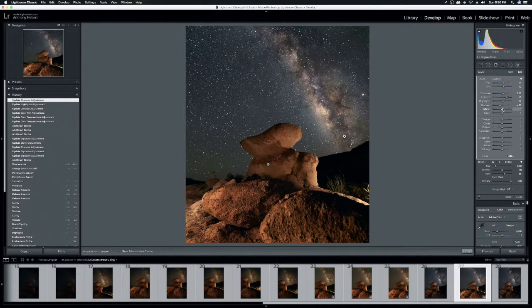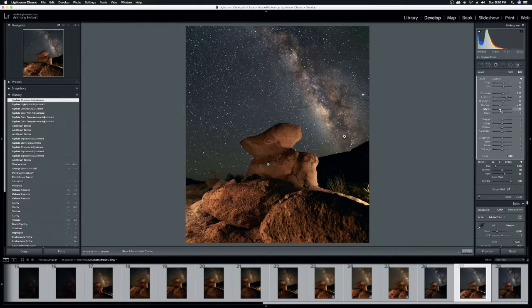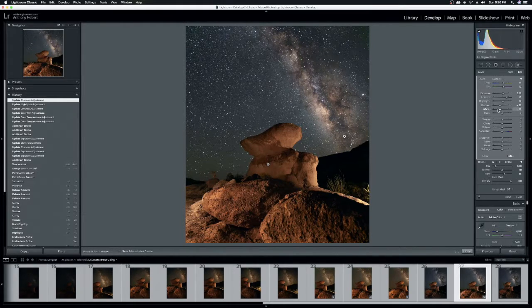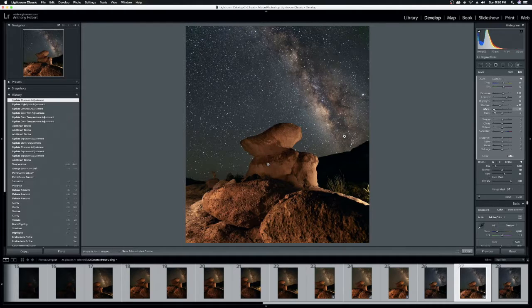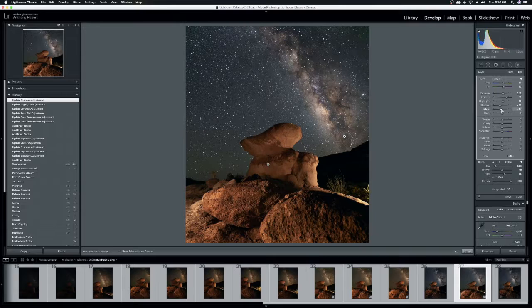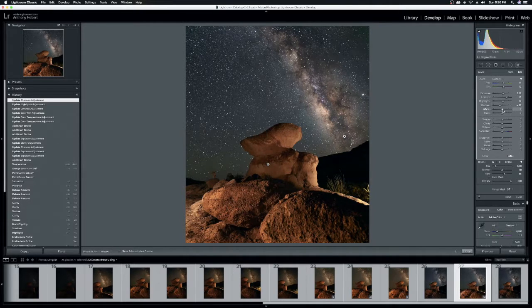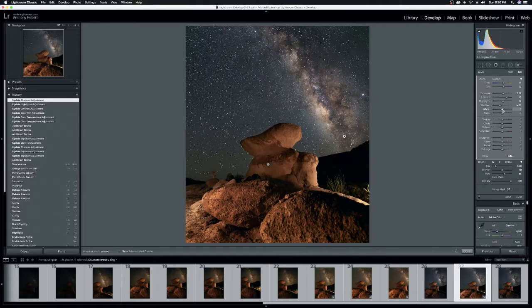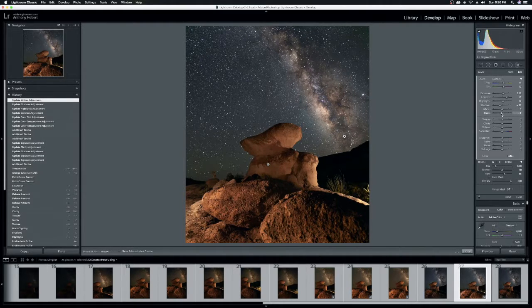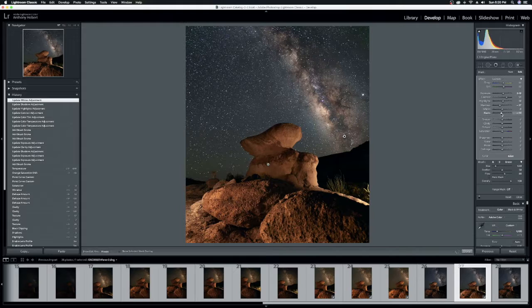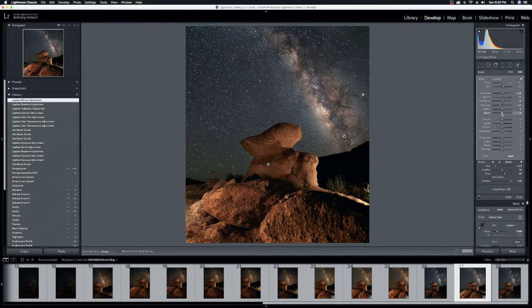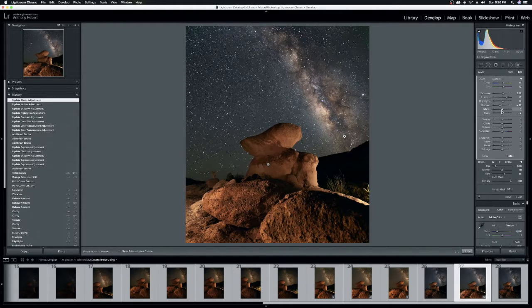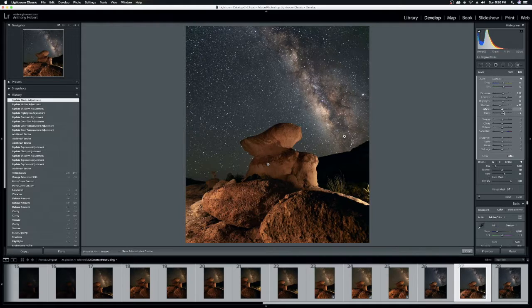Small doses on the highlights because you can start to blow those out fairly easily. Shadows. I like to drop the shadows some. Because that just helps the contrast. Helps it really stand out from that sky. Whites are not that big of a deal. Because if I start to drive them down, I'm going to start to lose some of the whites. And I don't really want to lose the whites.